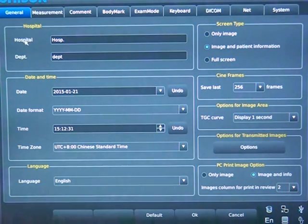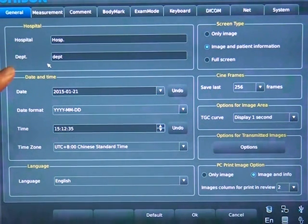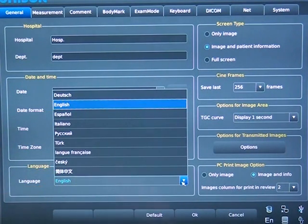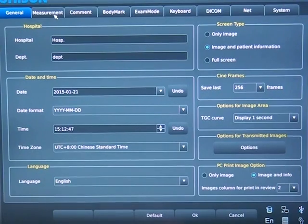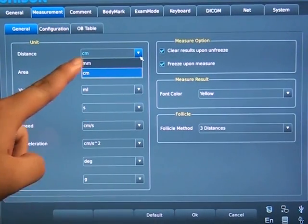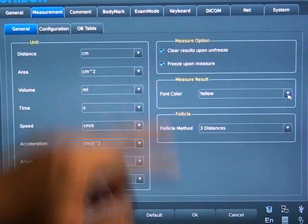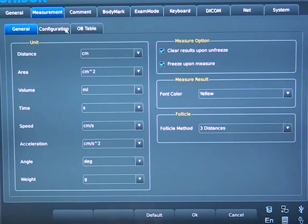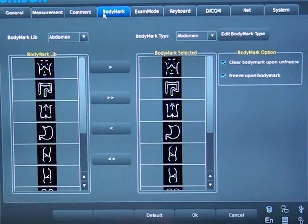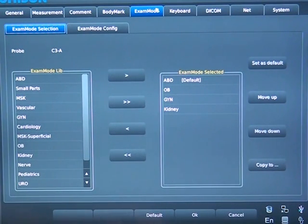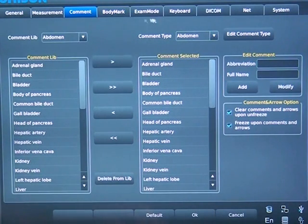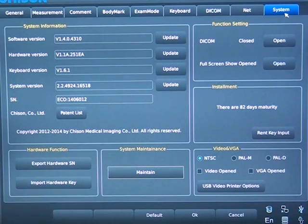Press Setup to set the system as you wish. In the General interface, we can set hospital and department, date, time, and time zone. We can also choose the language without restarting the machine. In Measurement, we can choose units for distance, area, volume, and so on. We can set the color of font and two measure options, and add measurements or adjust the rank of different regions by clicking up and down. We then come to Comment, Body Mark, and Exam Mode, which can all be defined according to custom settings. Finally, we can update both software and hardware in System Information — provide the SN of your machine to us and we will make the latest software and hardware available. That's all, thank you.